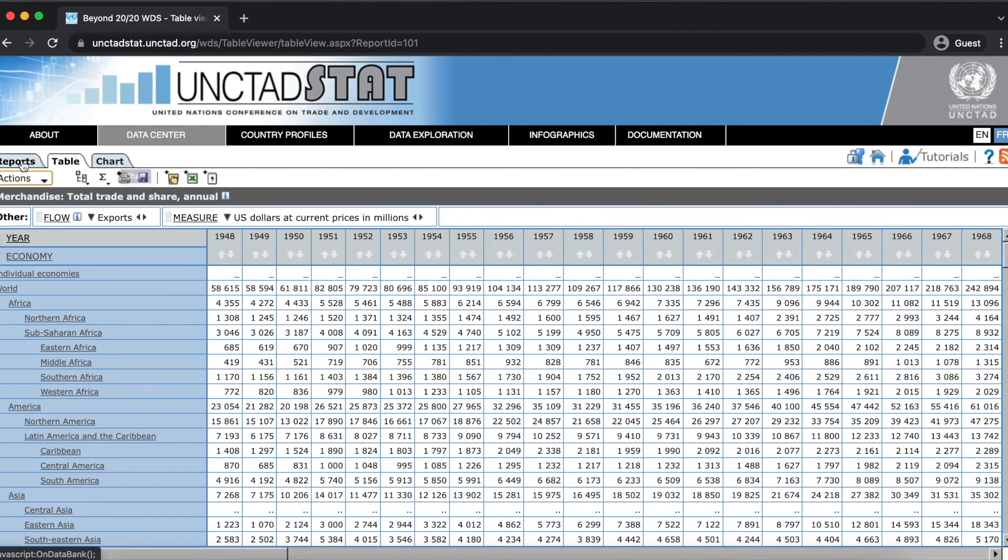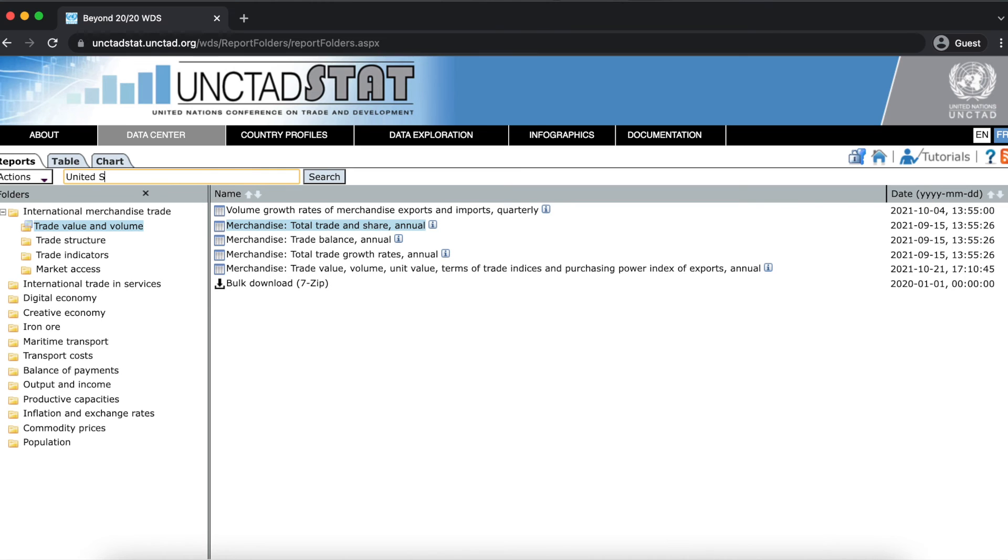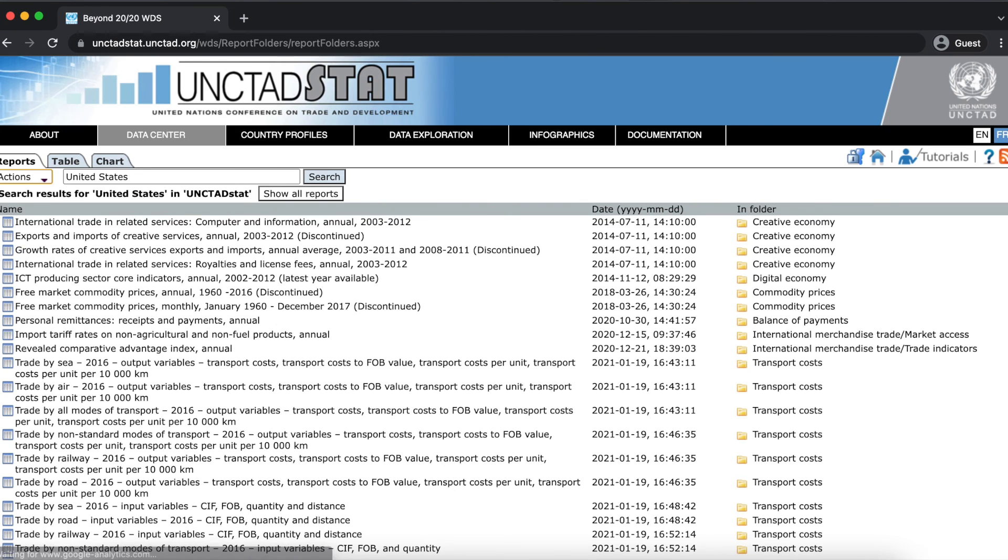You can use the search menu to locate specific reports. This search menu is located in the Reports tab. To perform a simple search, enter one or more keywords and click Search. This will return all reports that include the search term. For example, searching for United States will return all reports that include US data.